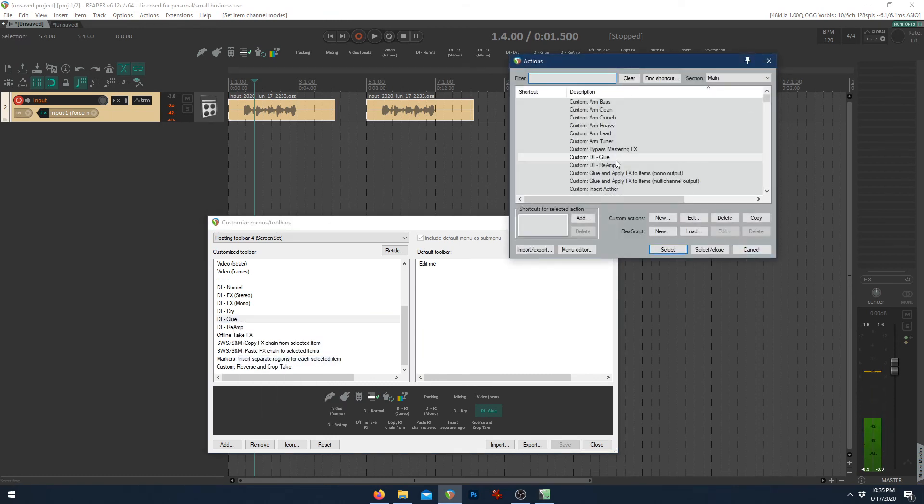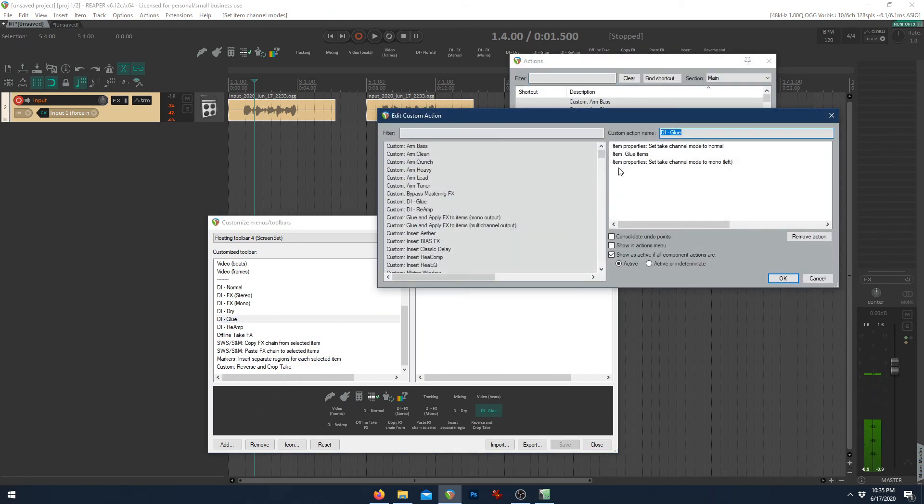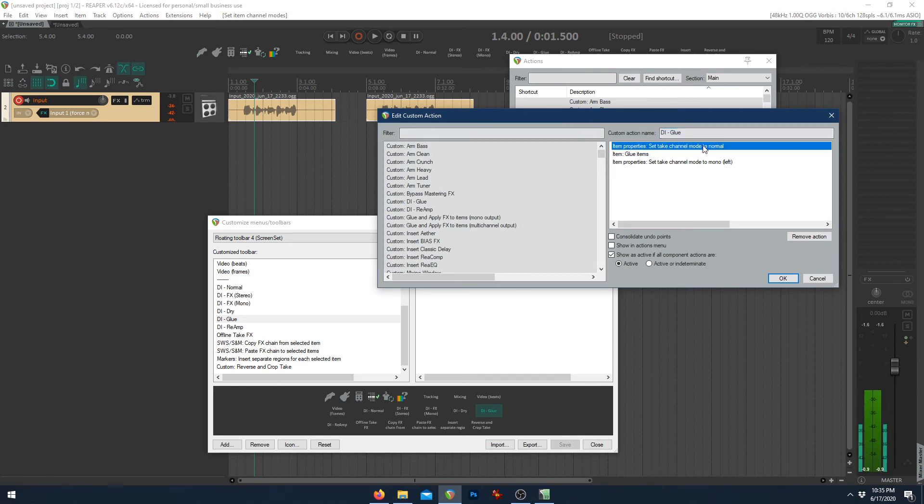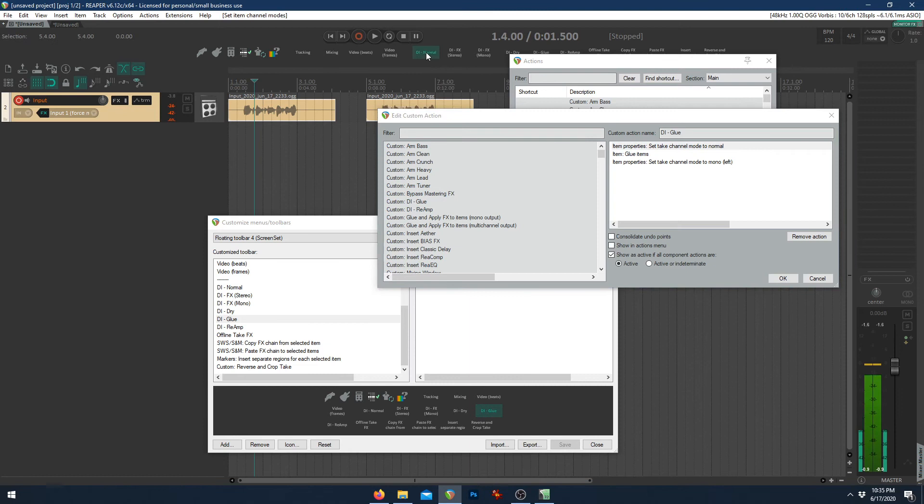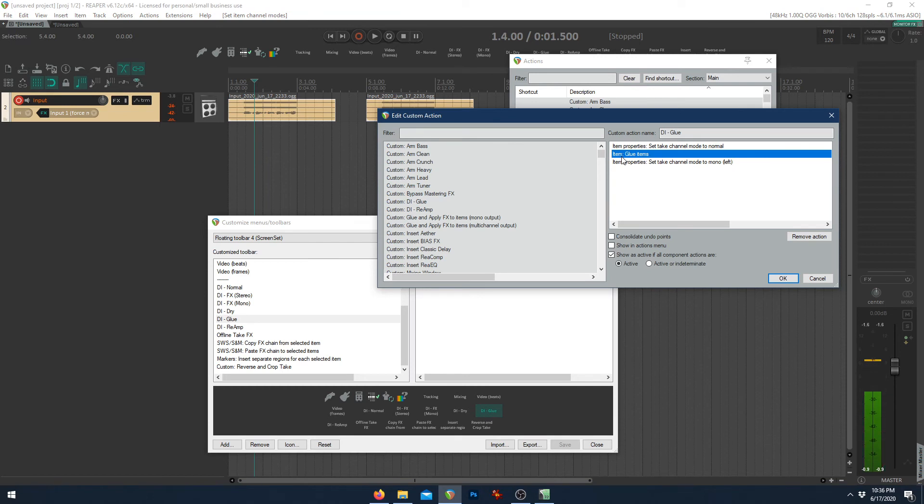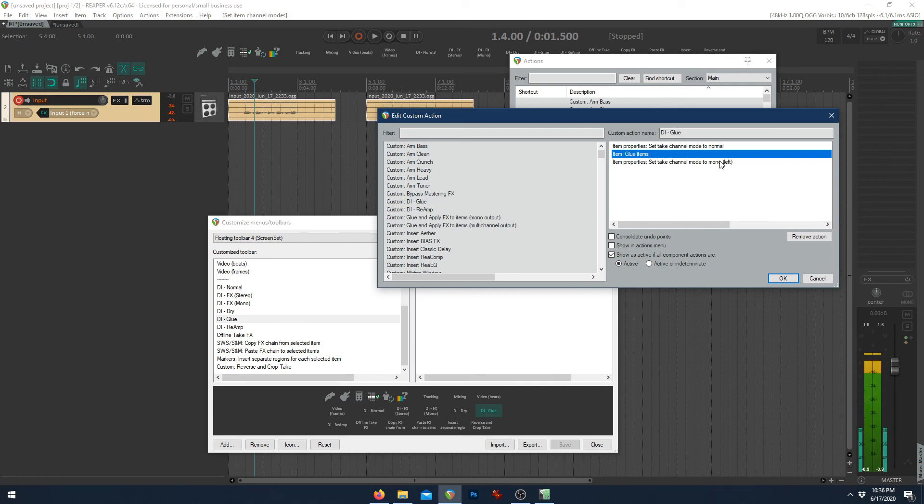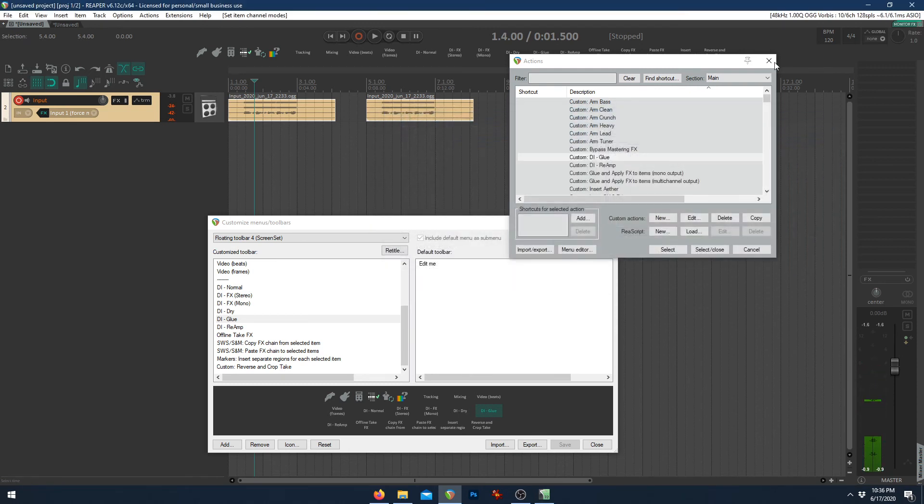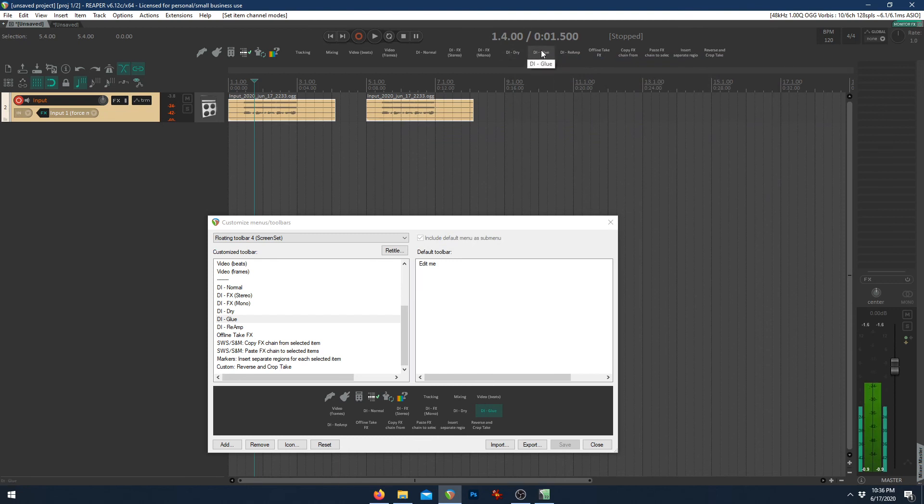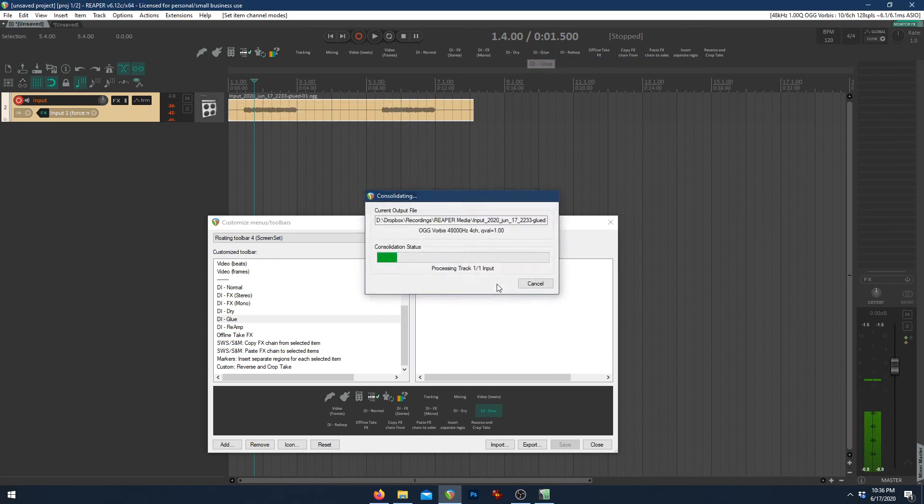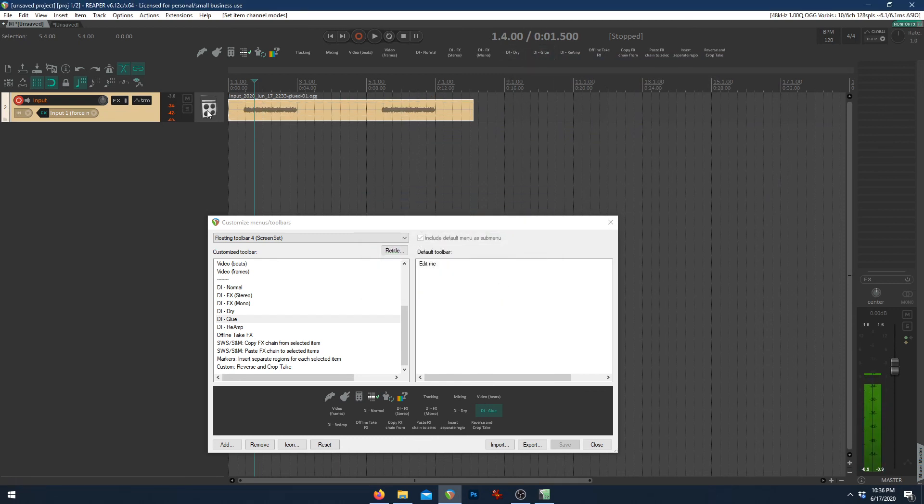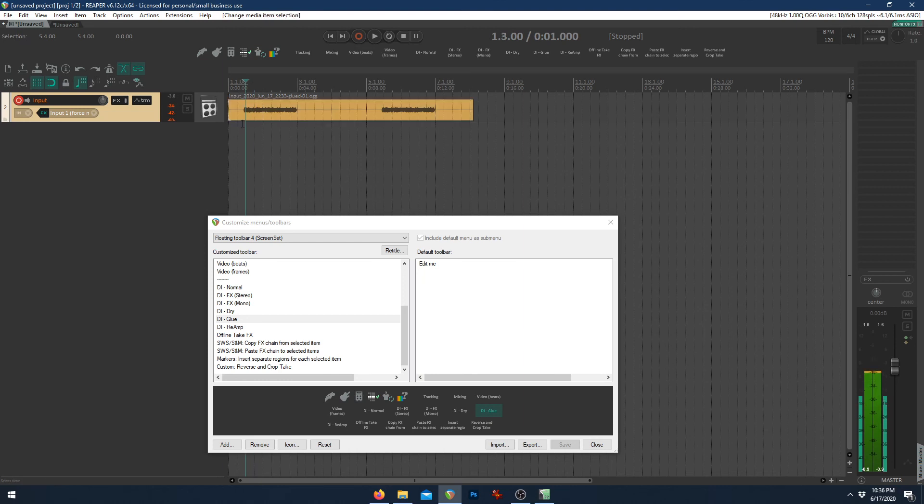Change action. Custom DI glue. And what this does is it automatically sets everything back to normal for us. So it sets it back to normal to where you can see these four channels. It glues them together. And then set take channel mode to mono left, which this right here is really just for simplicity for me. It allows it to go back to that pre-rendered audio and declutters everything. So let me show you how that works. We'll just run this glue right here. And there you go. It sets it to the pre-rendered audio.